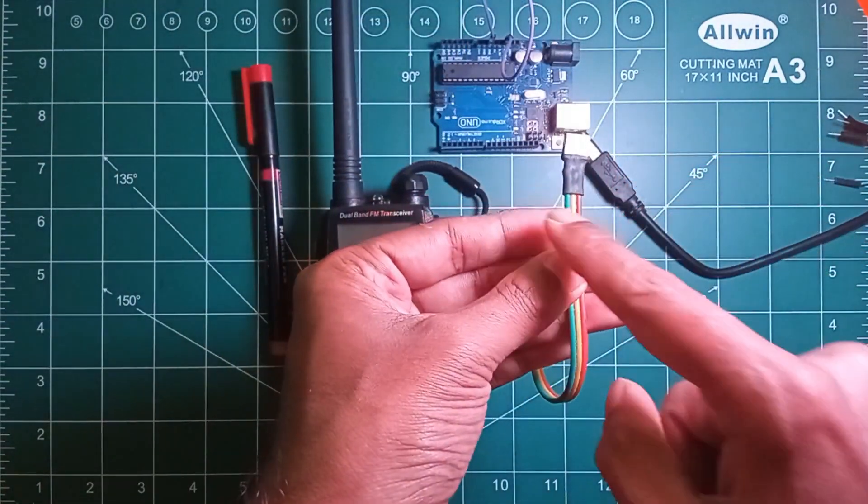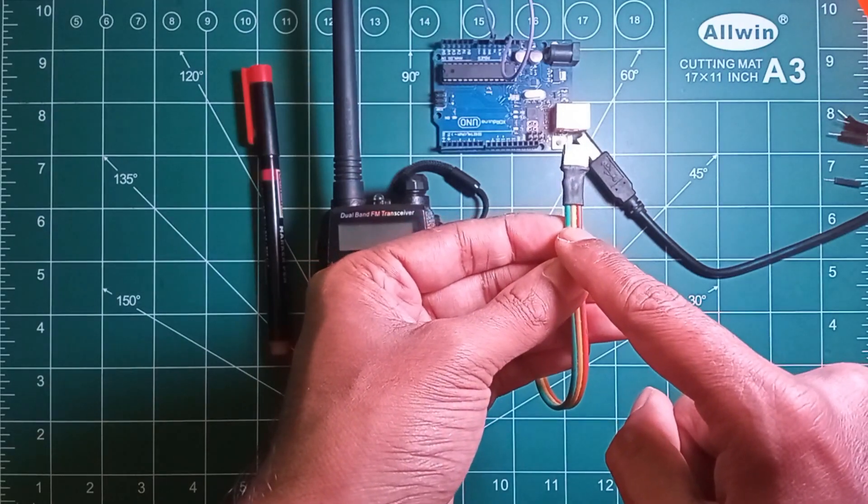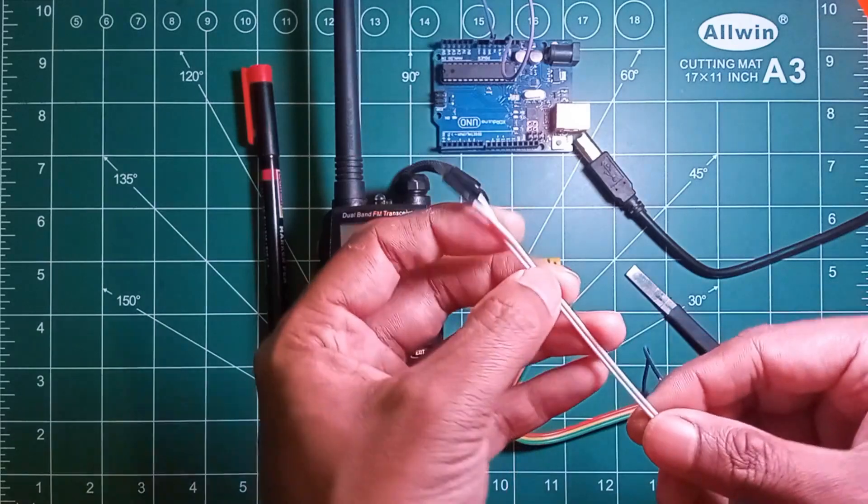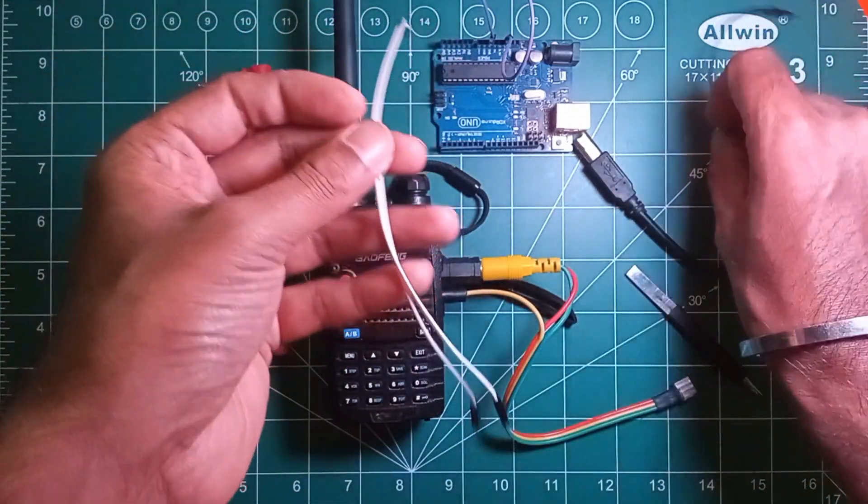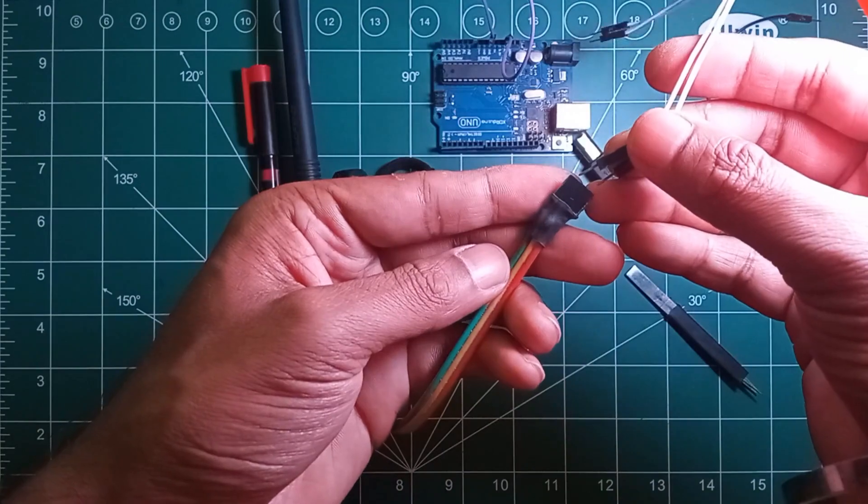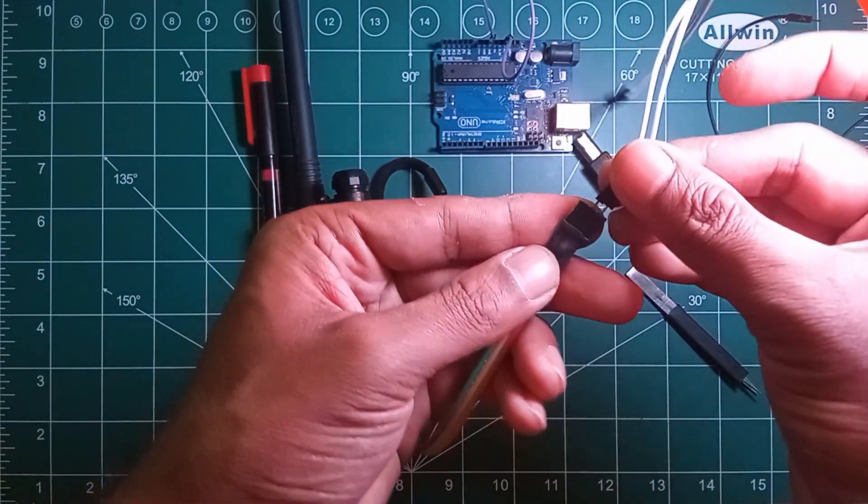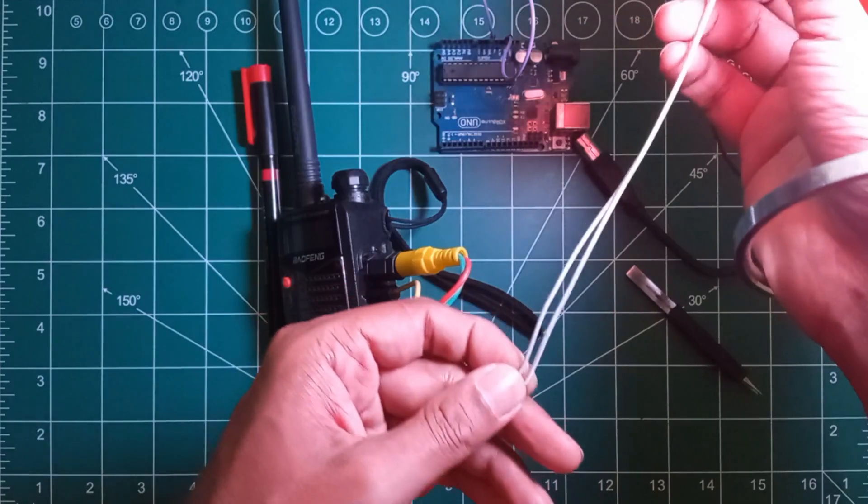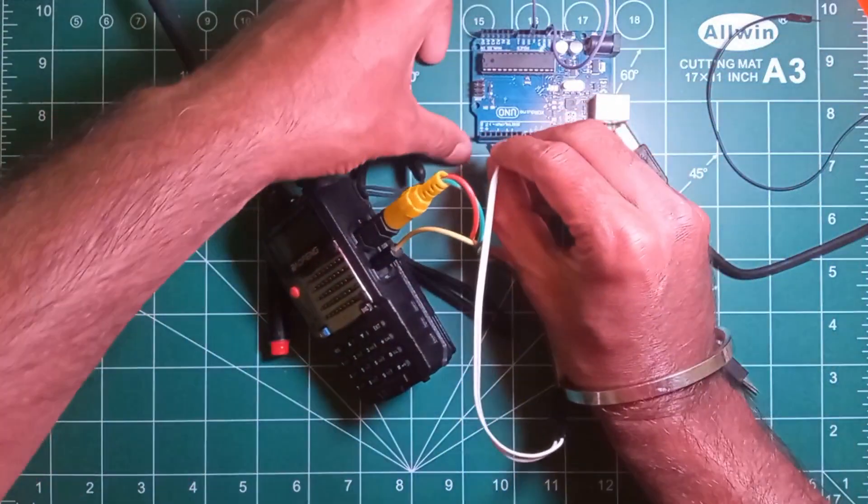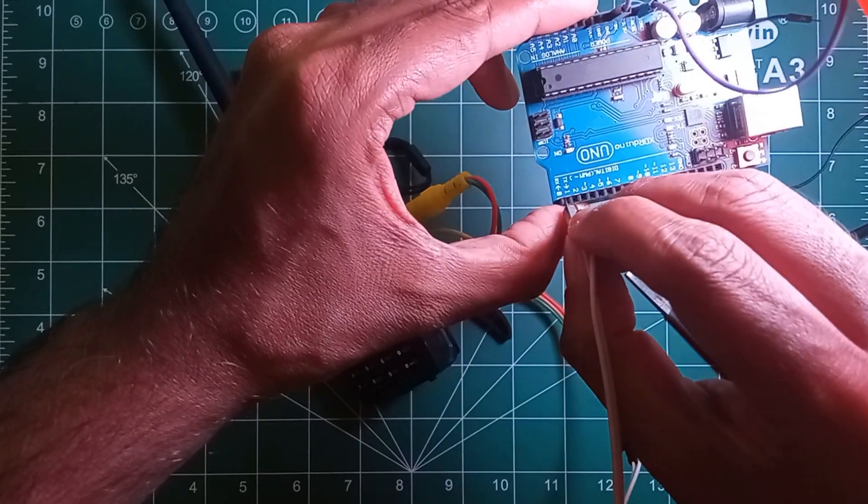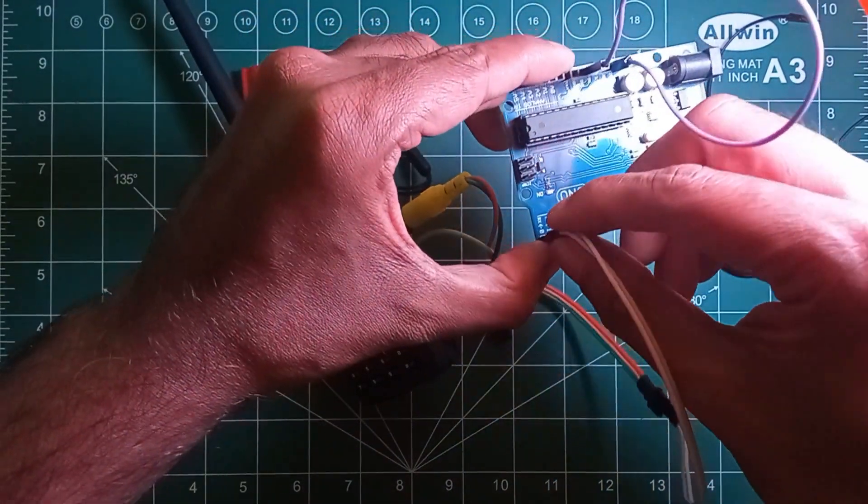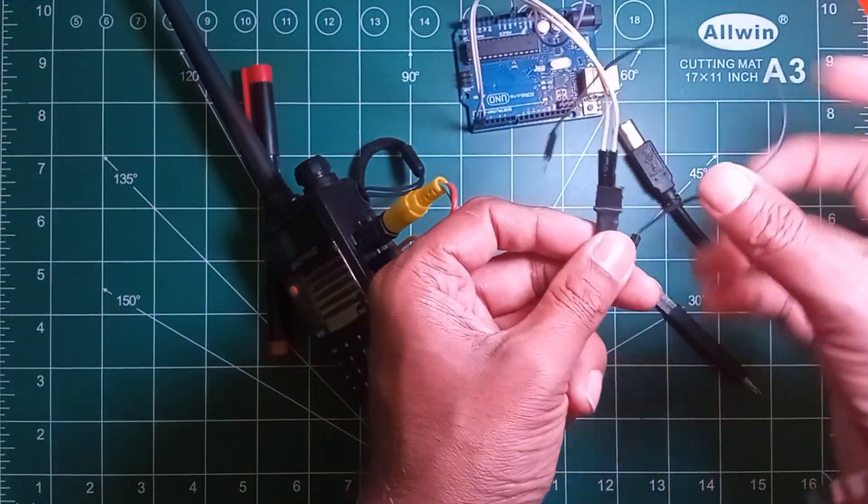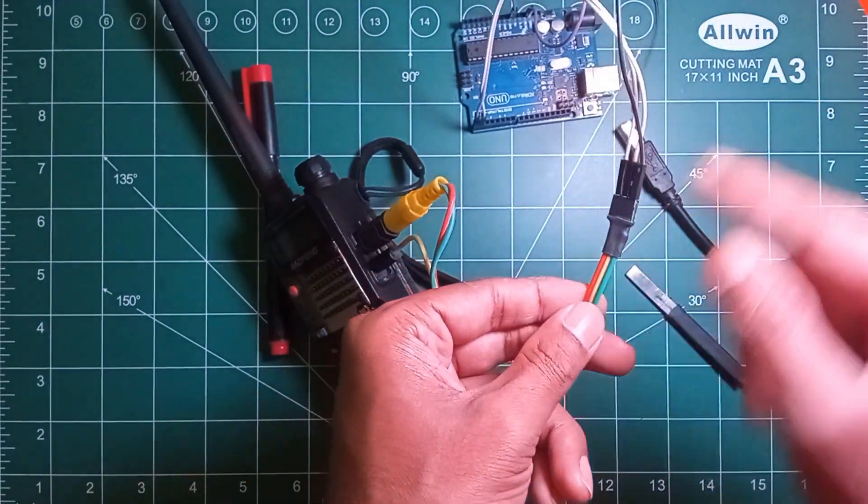The green wire is ground, the yellow wire is RX, and the orange wire is TX. So let's connect that to the Arduino. Connecting the radio's TX and RX pins to respective TX and RX pins of Arduino. Now connecting the ground of the radio to ground of the Arduino.